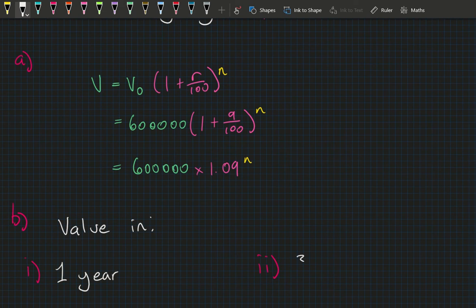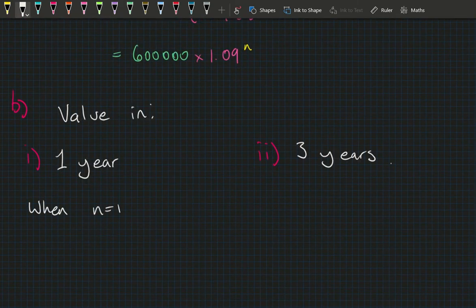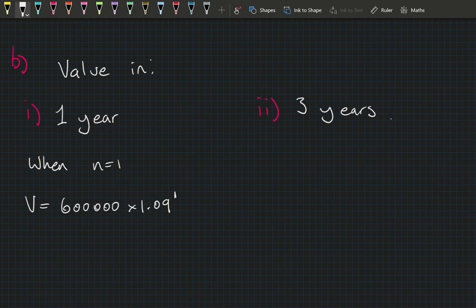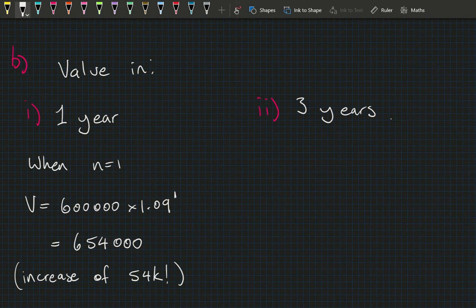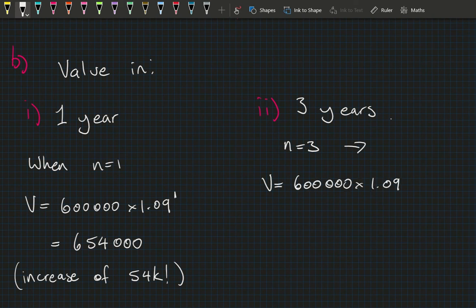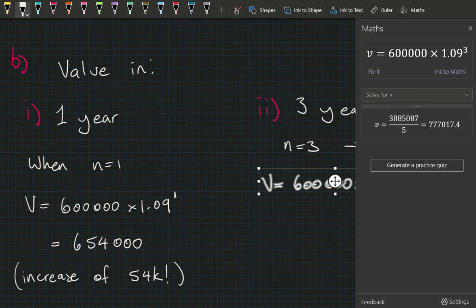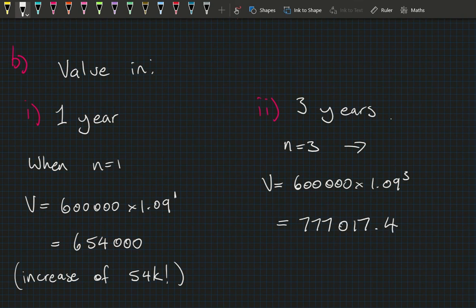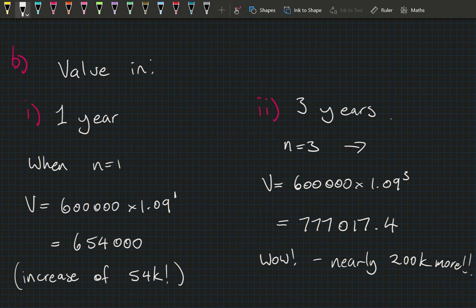Part B — determine the value after 1 year and after 3 years. For n = 1: V = 600,000 × 1.09¹ = $654,000 — an increase of $54,000. For n = 3: V = 600,000 × 1.09³ = $777,017.40 — nearly $200,000 more than the starting value.